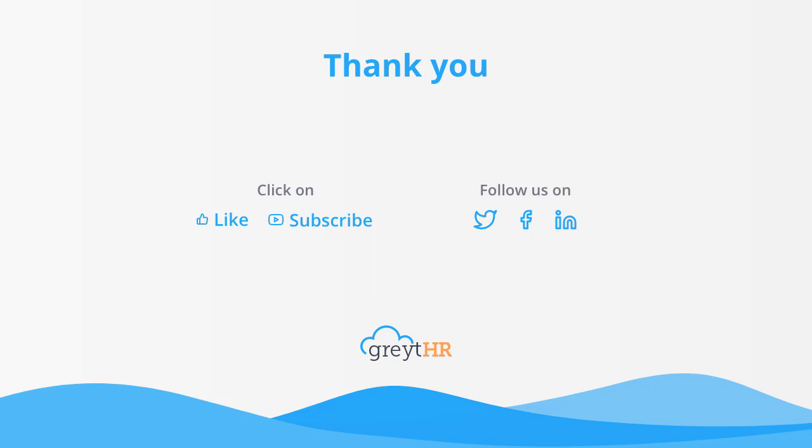With that, we come to an end. Please like and subscribe to this channel for updates about our upcoming videos. See you next time.